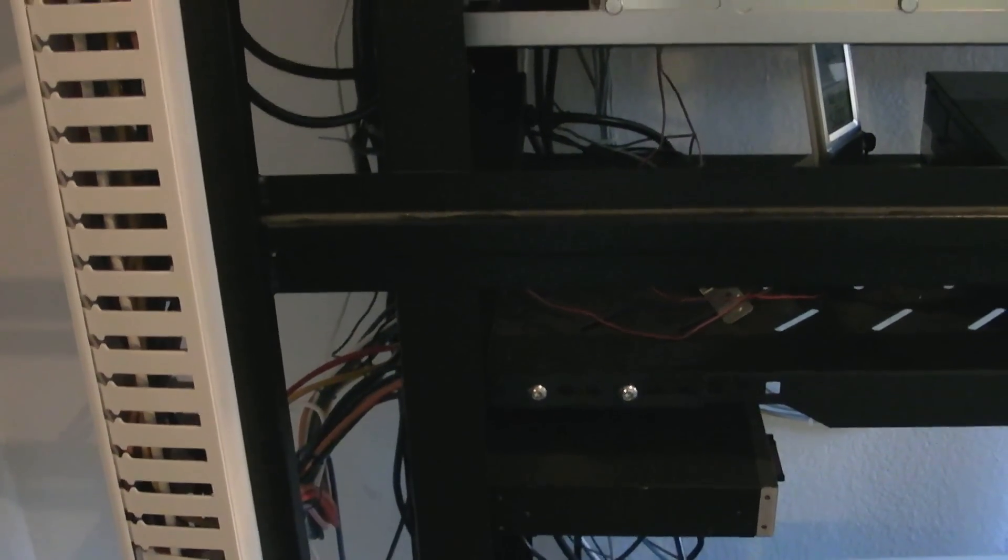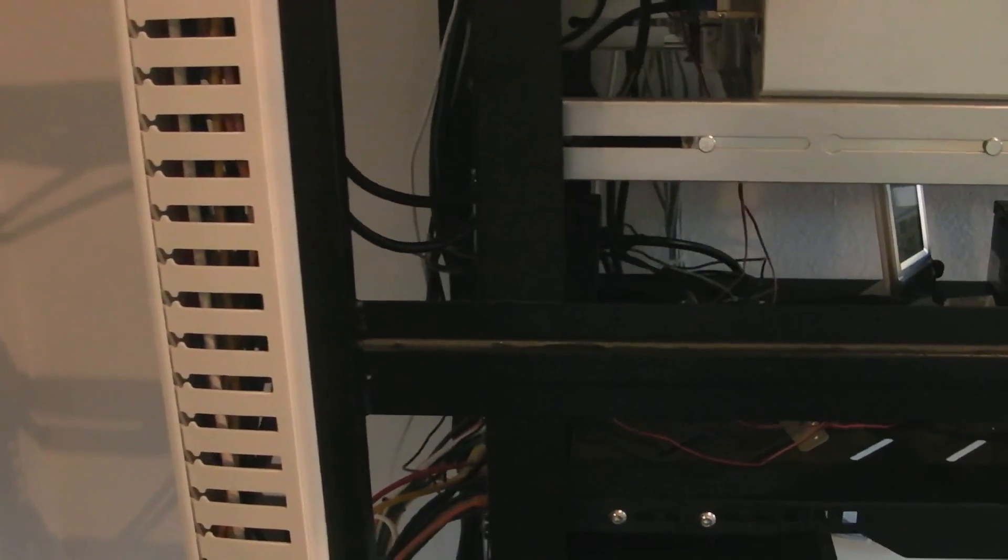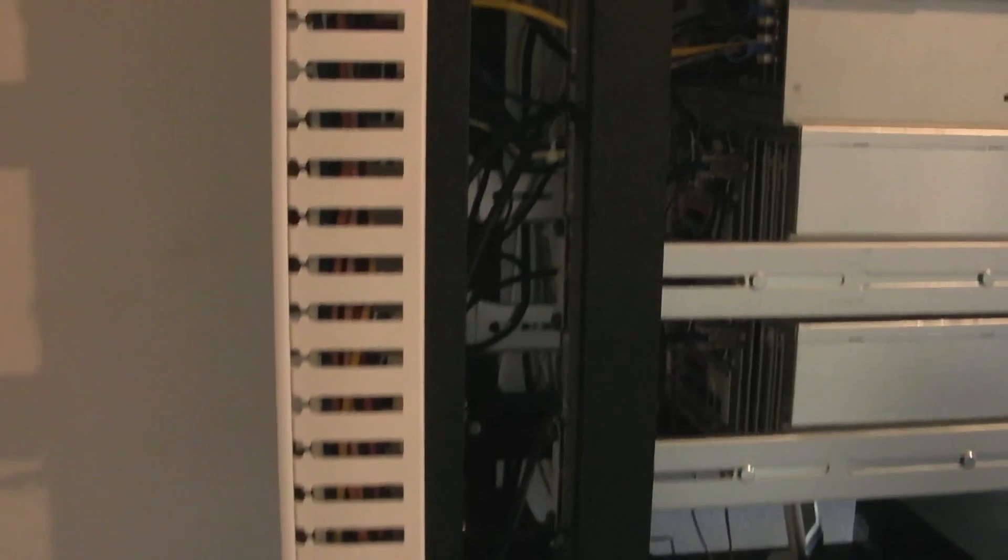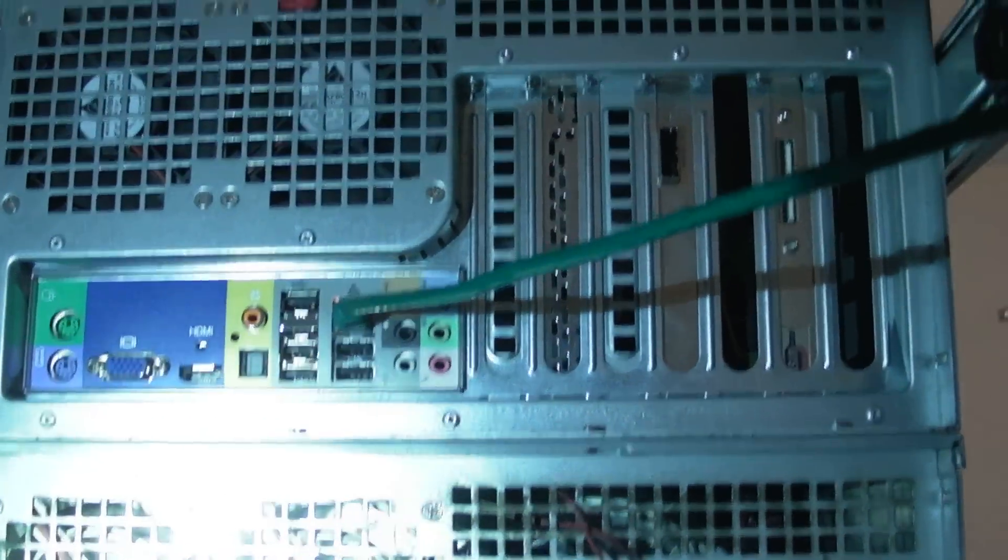And here, if I come back to the back of the rack here, let me get my flashlight out so I can make sure people can see things properly. There we go.